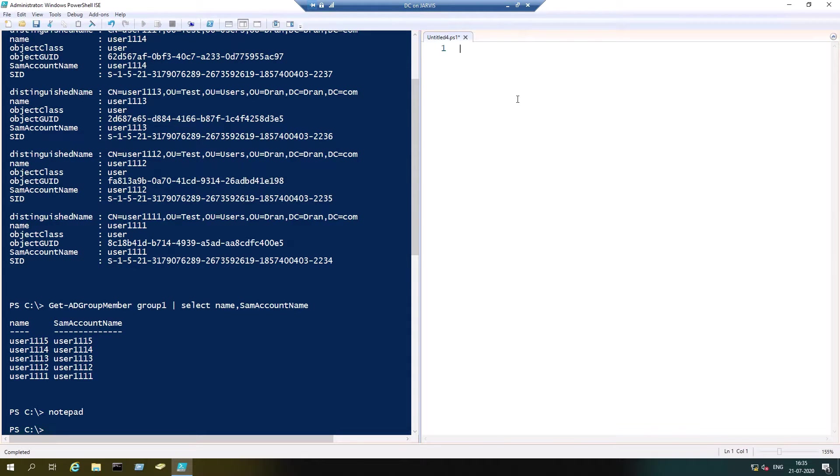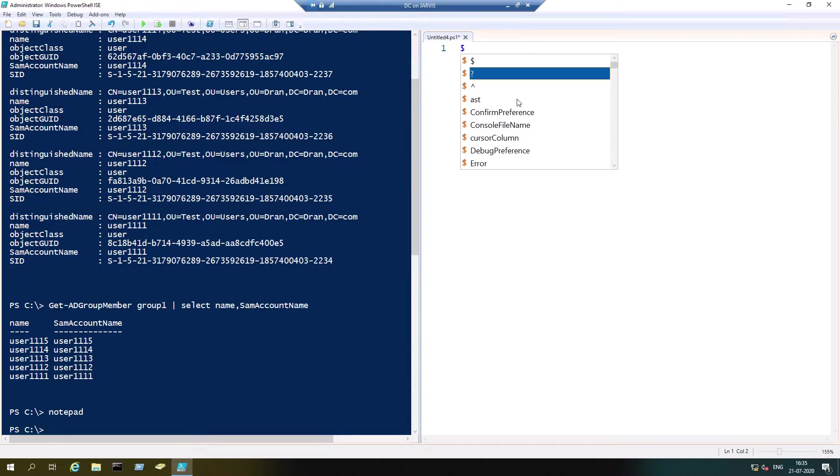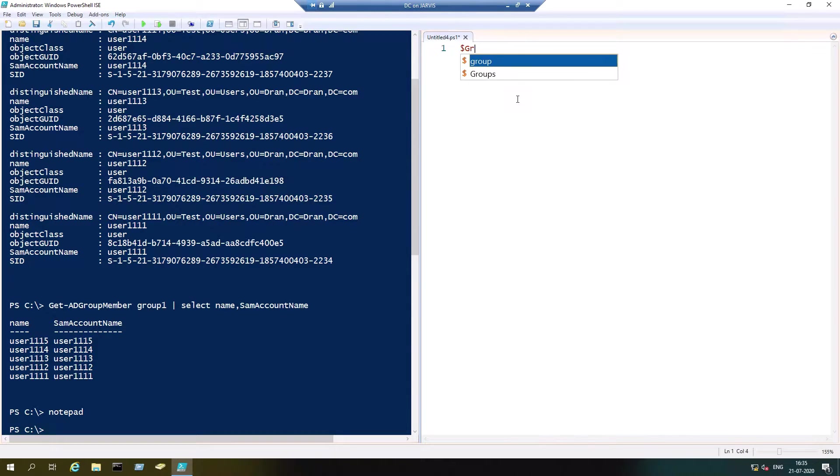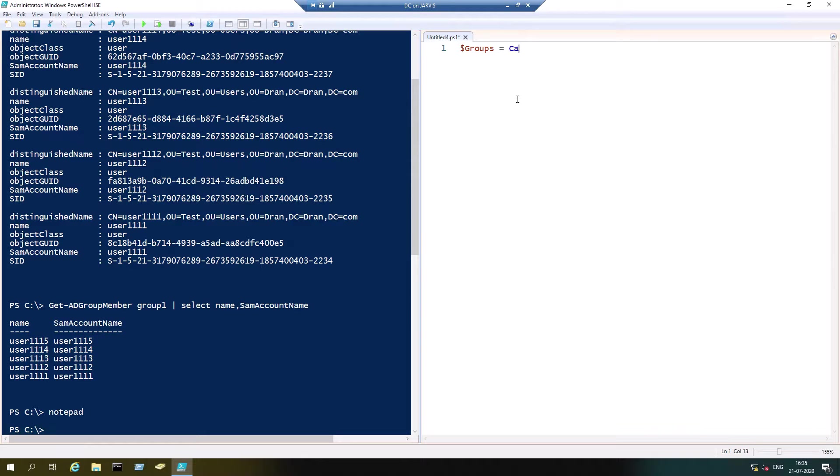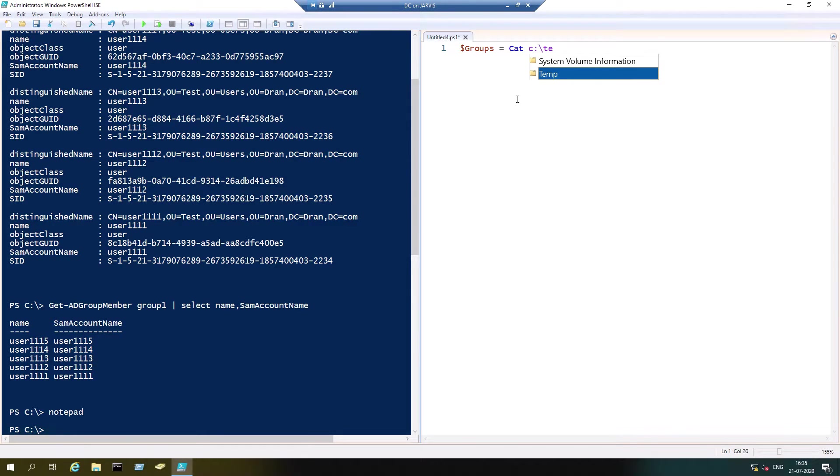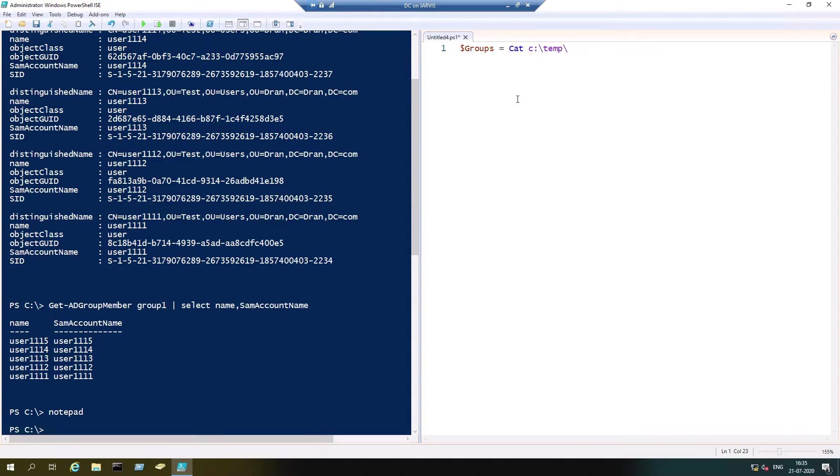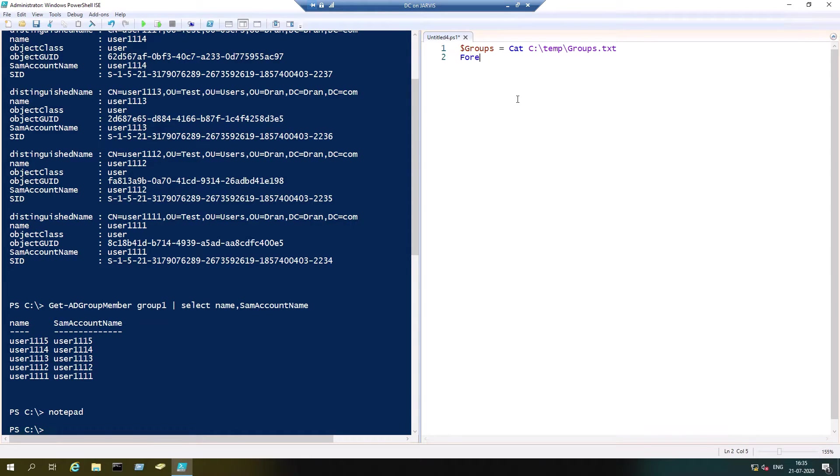The first step which we are going to do is create a variable called groups. So cat is an alias for Get-Content. We are going to get the content from groups.txt.